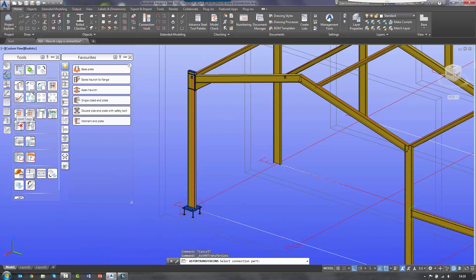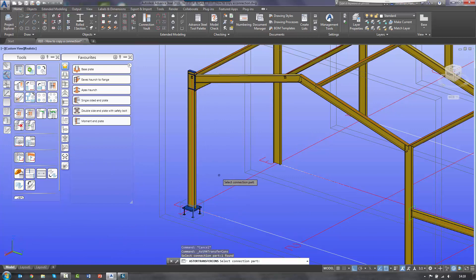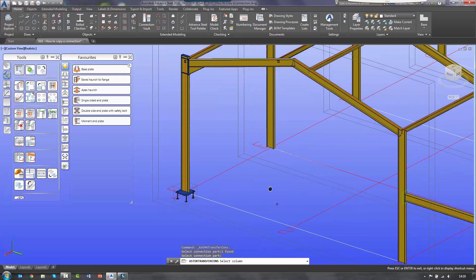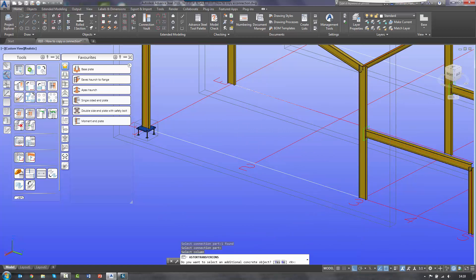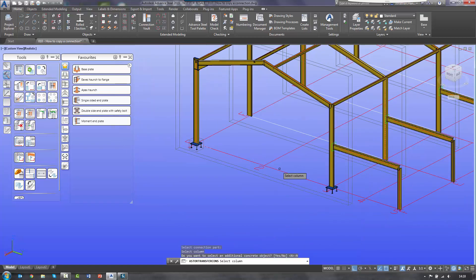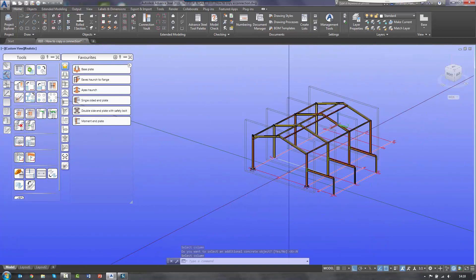When I click joint copy, I select — in this instance — the joint box. I right click and then it asks me to select the connection part. So I select another column. I confirm whether I've got a concrete object — in this case I click no. And Advanced Steel will simply copy the exact same connection into a new location.